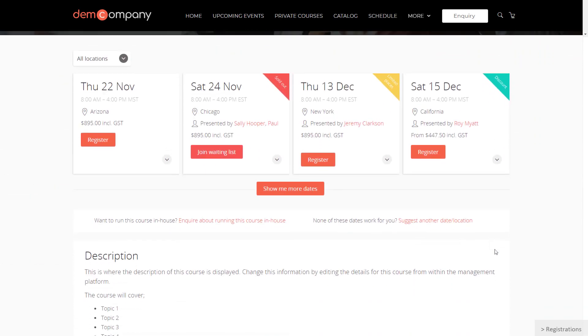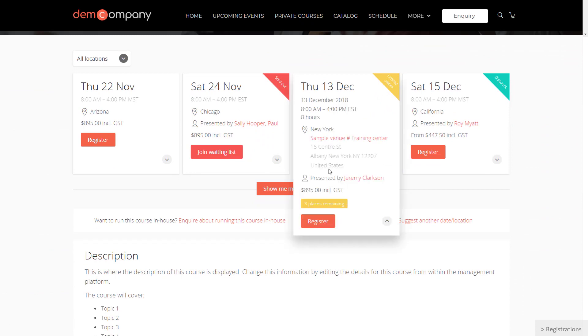Promote automated discounts. If there are only a few places remaining, Arlo will let the visitor know that they need to register now before they miss out. If an event is full, Arlo will start accepting people onto a waiting list. When a place becomes available, the next person on the list will automatically be notified.